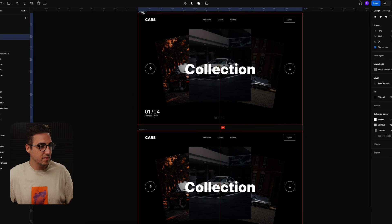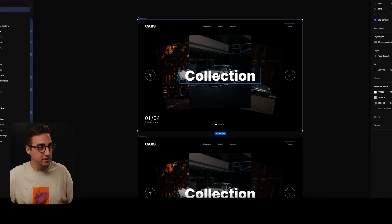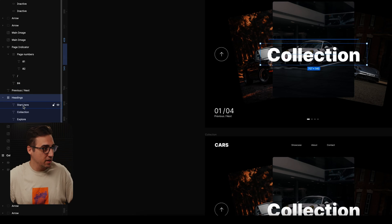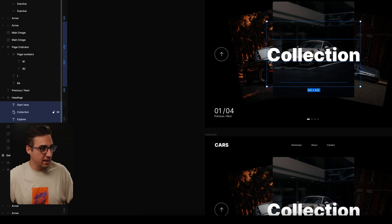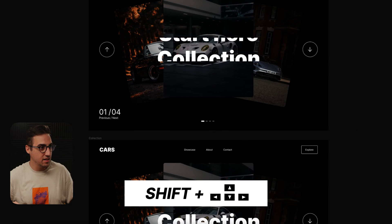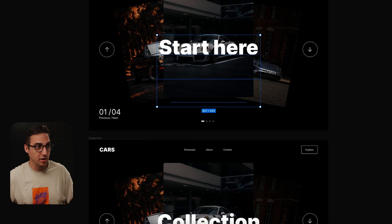To start animating, all you need to do is duplicate this frame and start changing the elements that you would like to animate. For my example, I would like to change this heading from 'Collection' to 'Start Here,' so I'll select these three texts and by holding Shift and using my arrow keys, I'll switch these texts so that now instead of 'Collection' I have 'Start Here.'